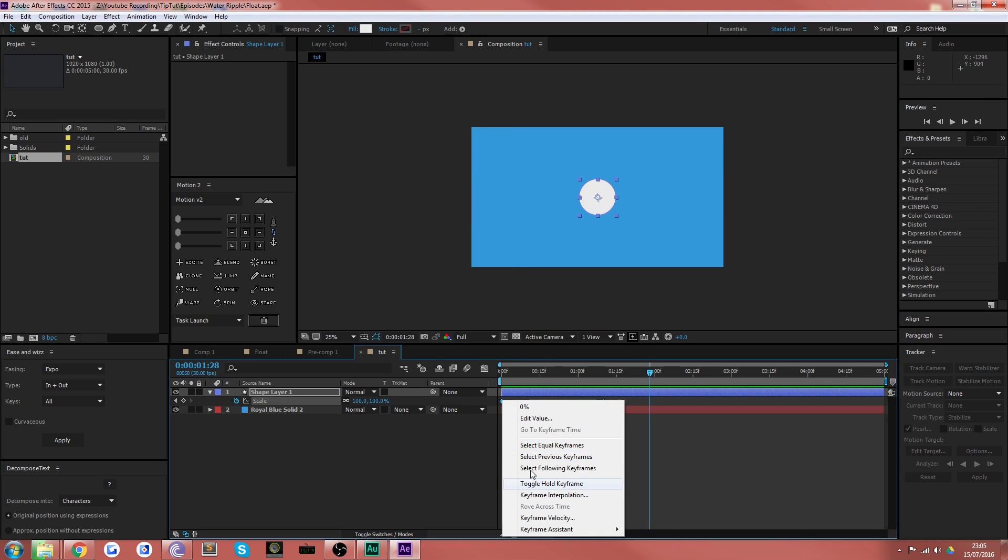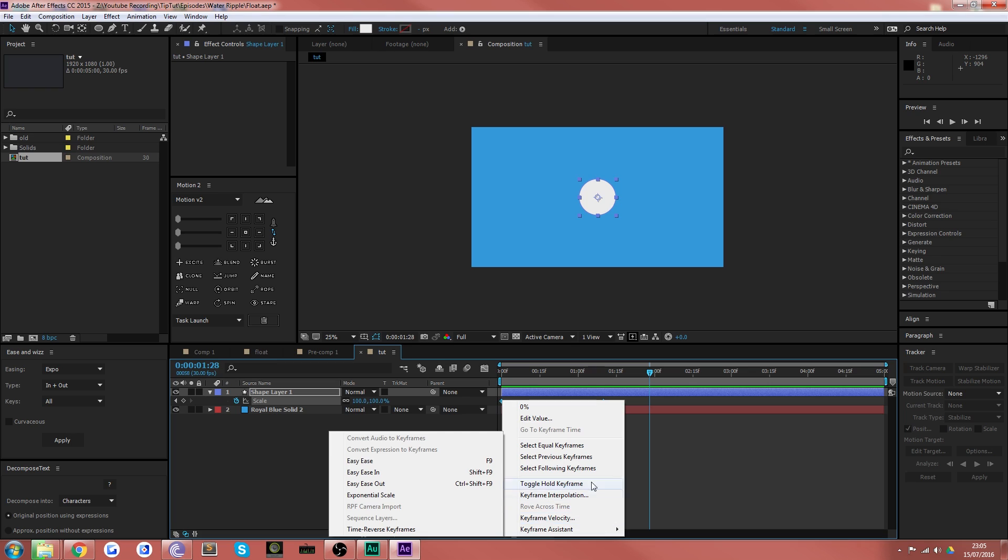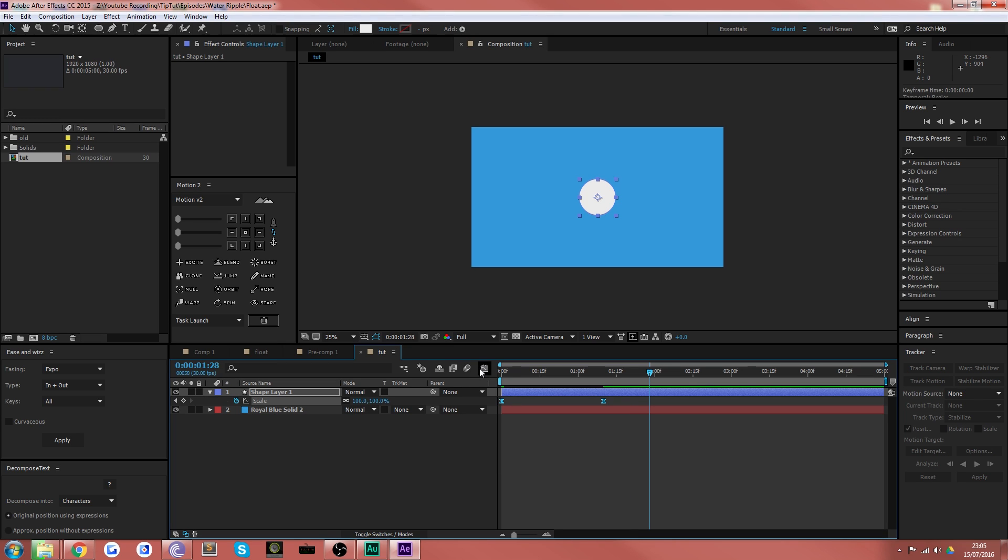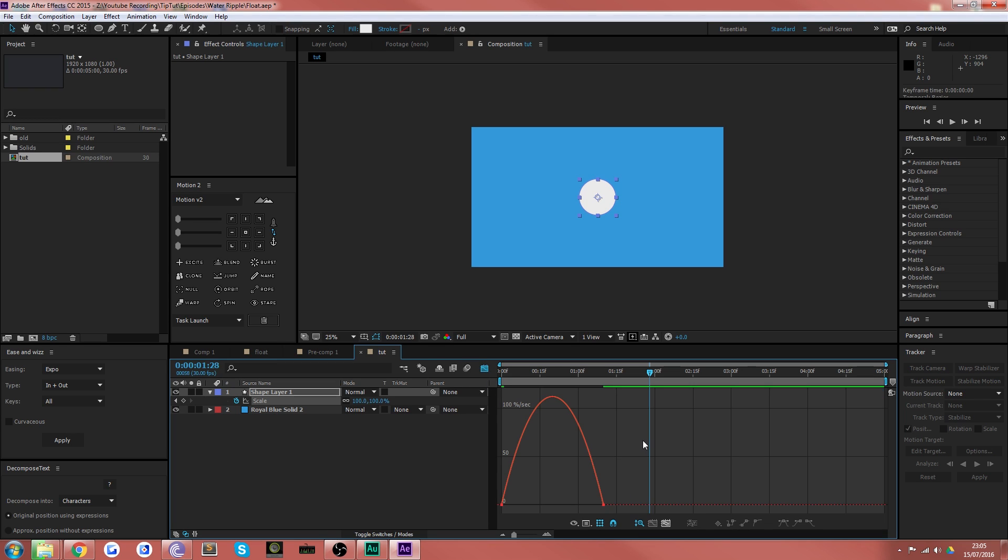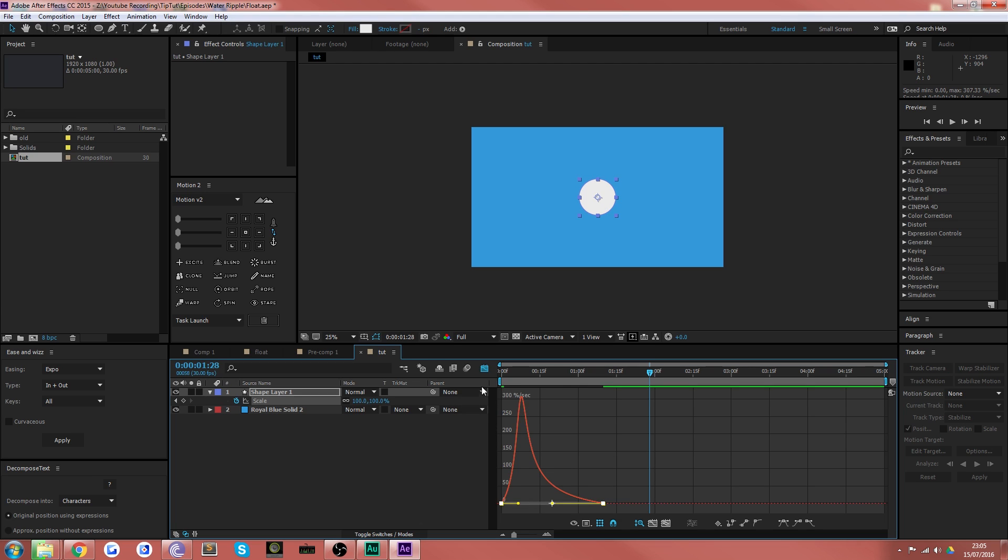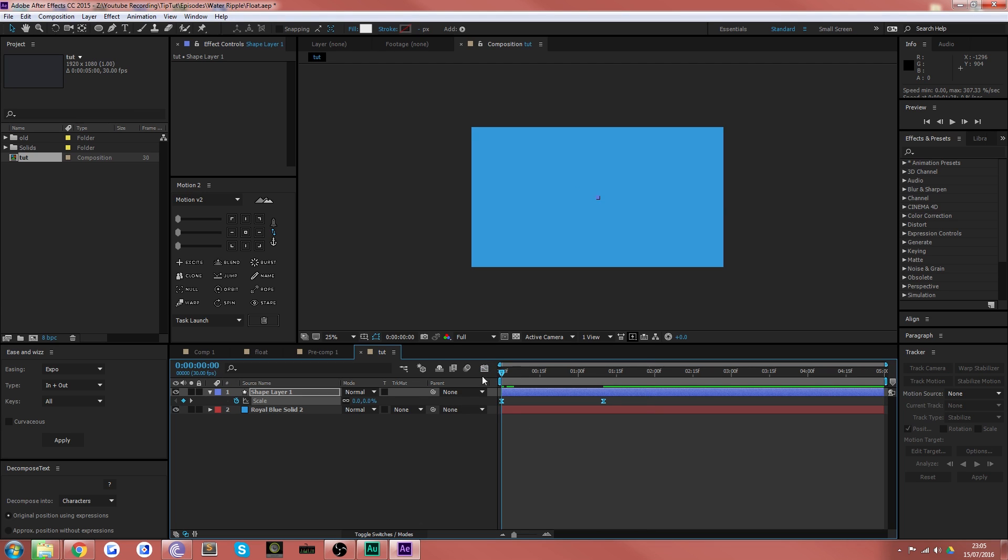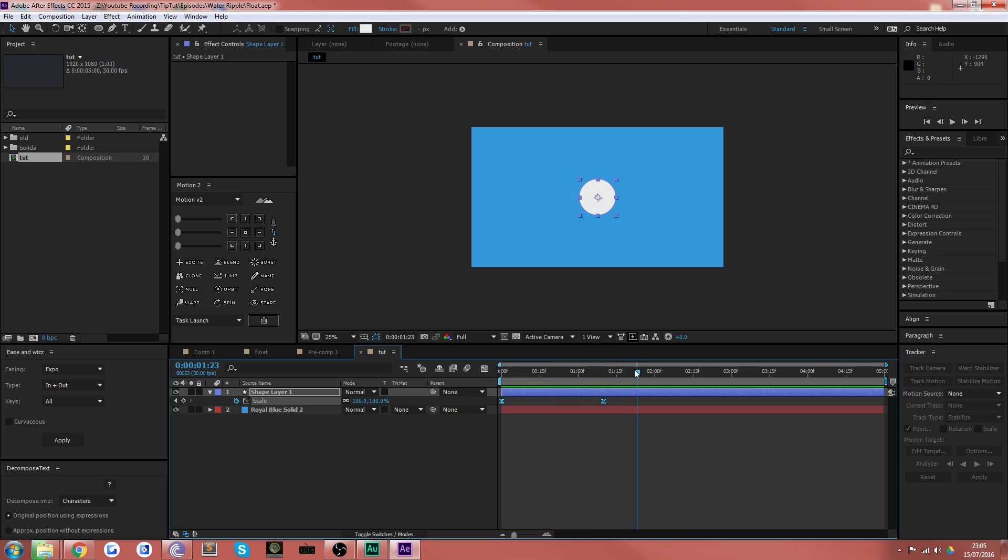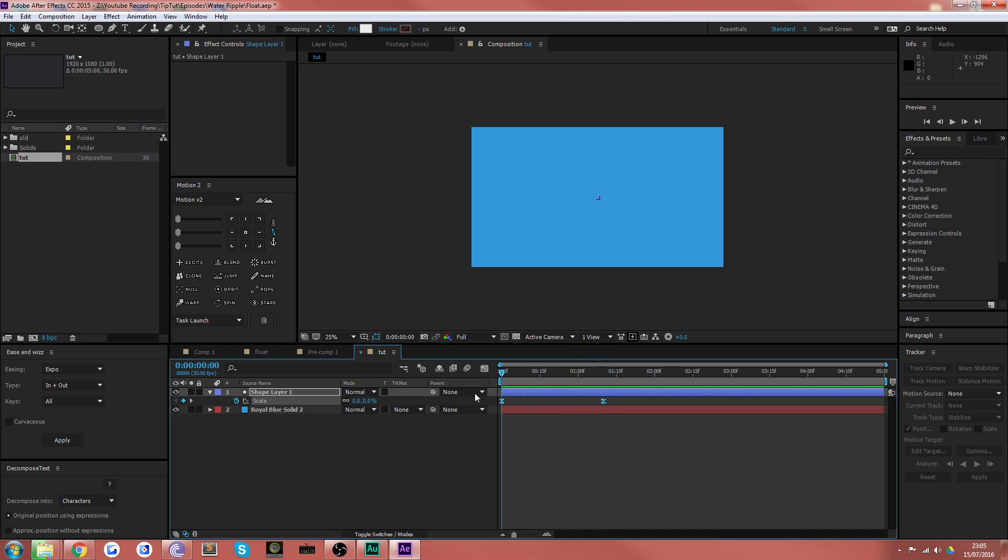Let's add some easing to those keyframes with right click keyframe assistant easy ease. Head over to our speed graph here. Select the two points and just create a nice fast to slow animation. So you'll get a nice smooth animation that does exactly that.